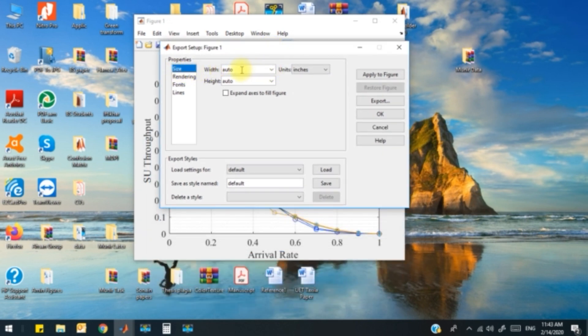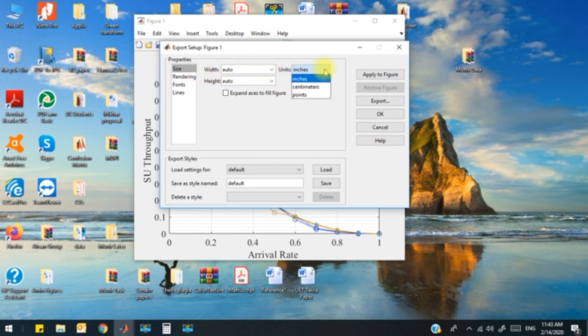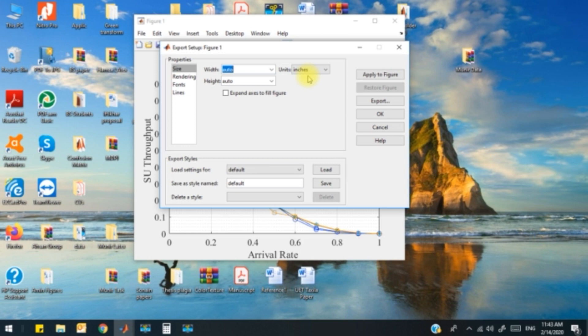After that, you have multiple options to change the resolution. I keep the unit in inches. I can change the width over here. Suppose I want the width to be 6 inches, and if I need the height to be 5 inches.